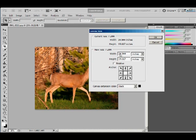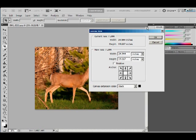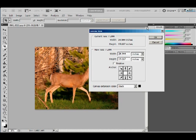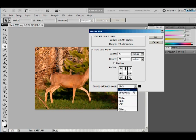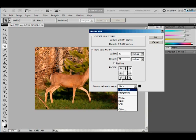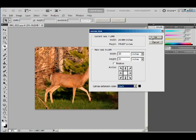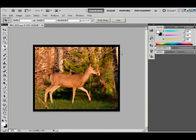If we change the size here, let's make this 26. Okay, we'll make it 26, and how about if we make this 21? This down here tells us, do we want black, white, what color do we want our canvas extension? I'll just leave it black, and hit okay.